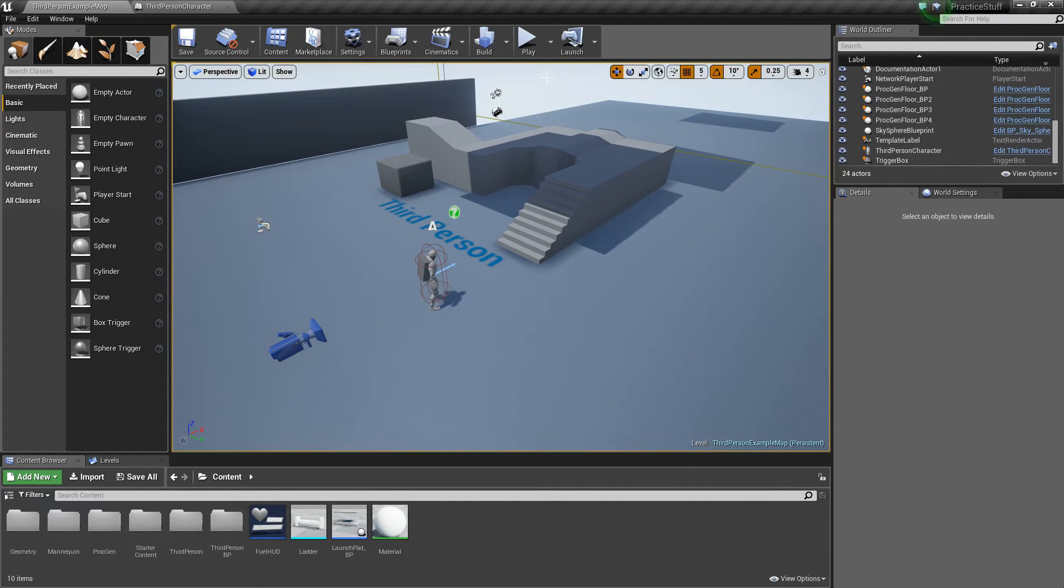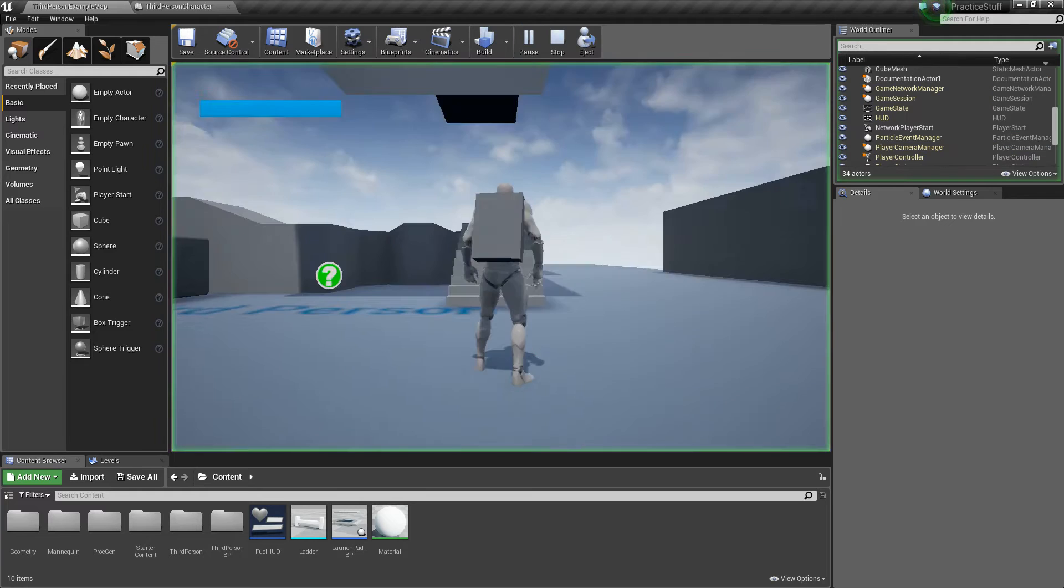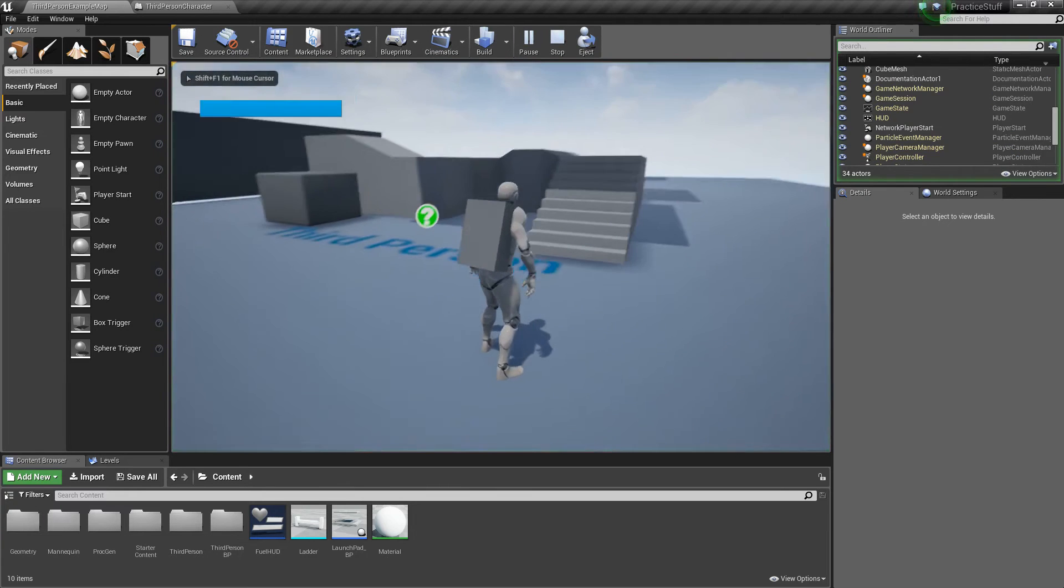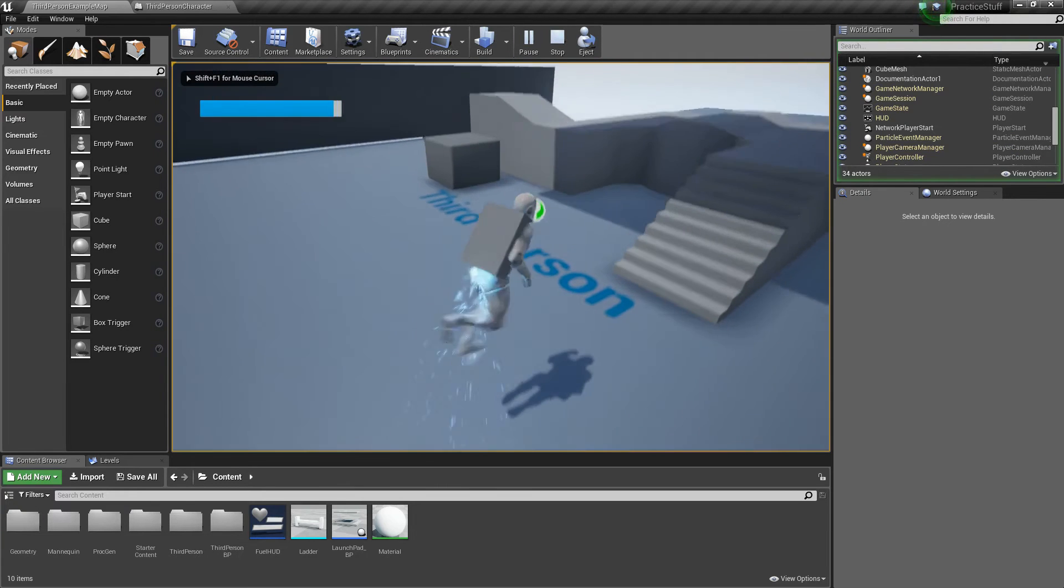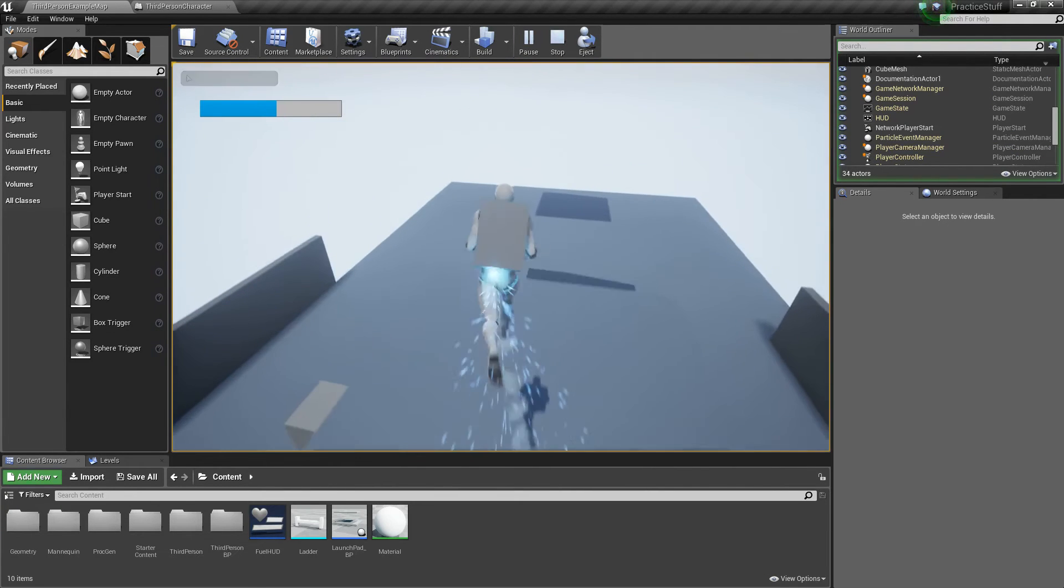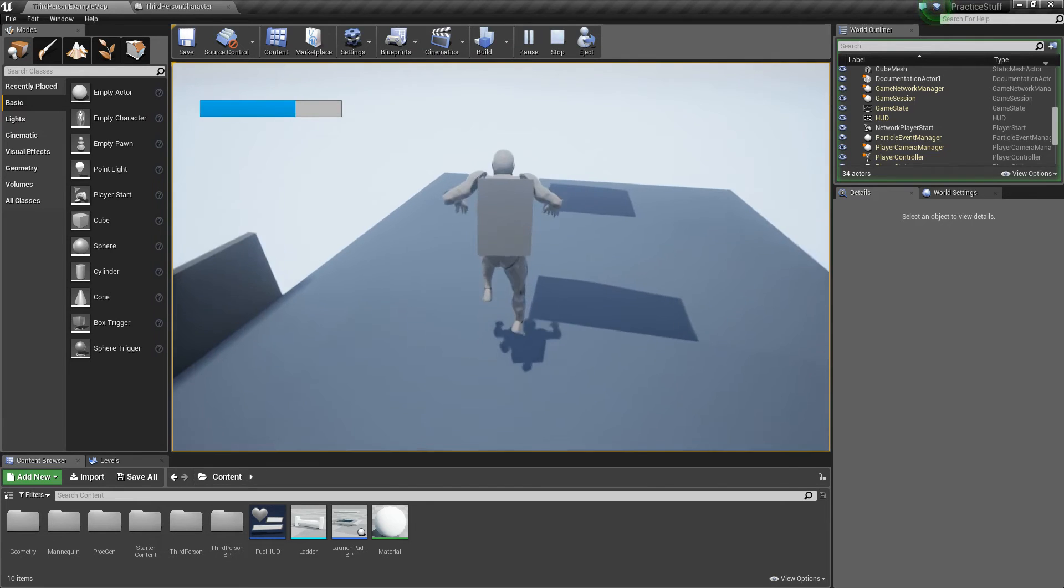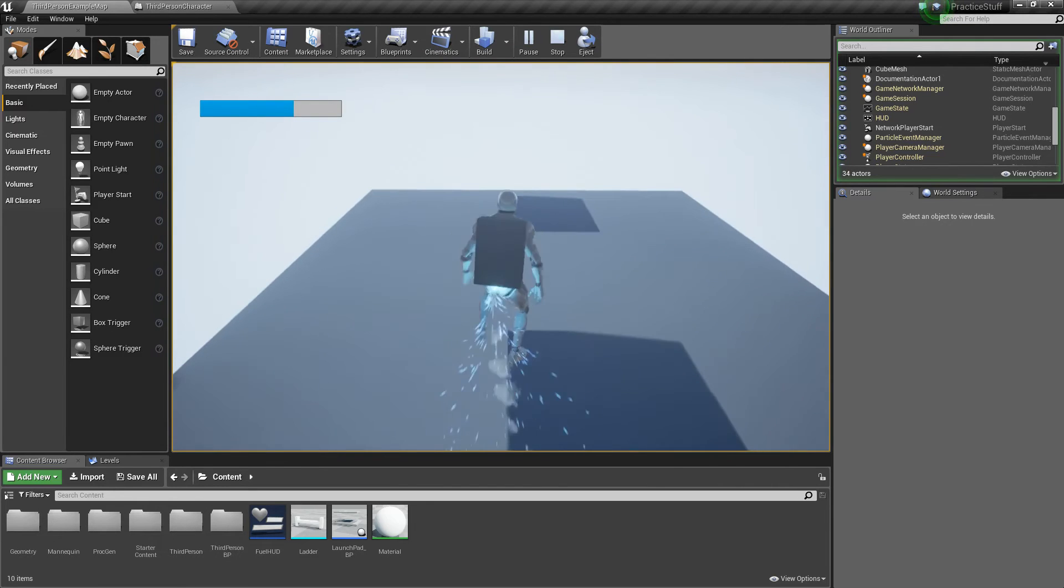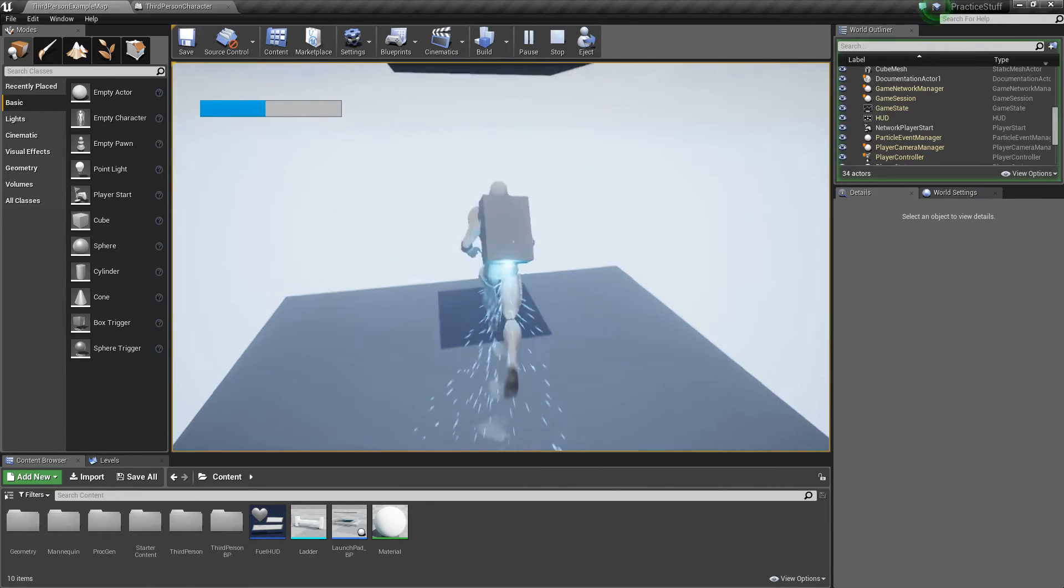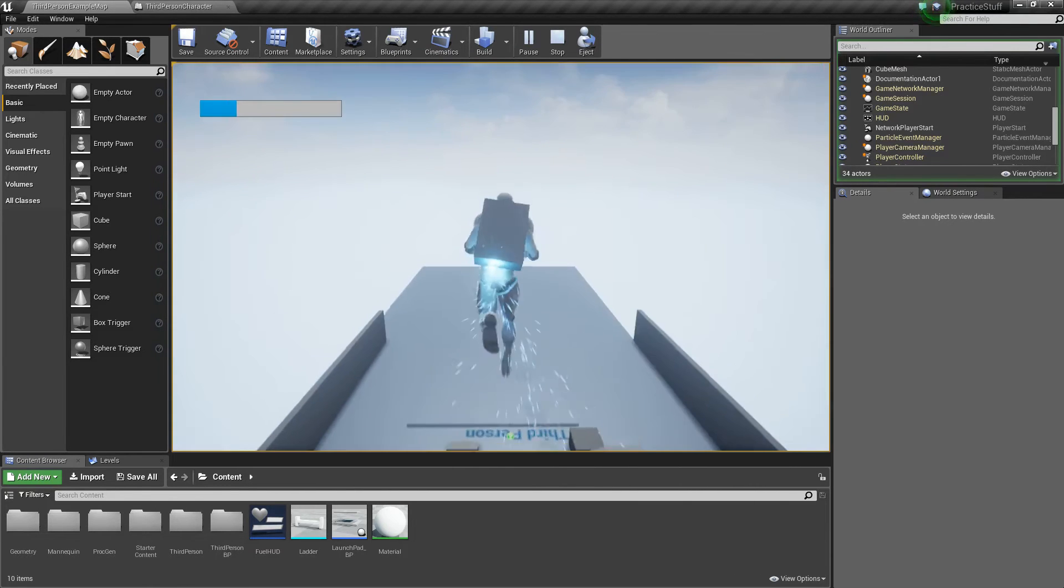Just to show you what we've been working on in the previous tutorials, if I press play and now I can fly, and then if I release, my fuel regenerates automatically.